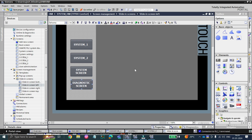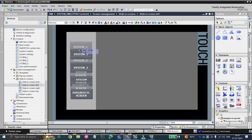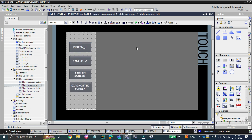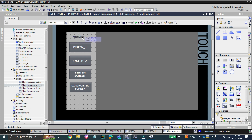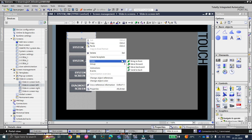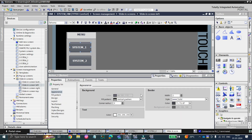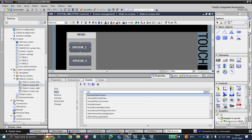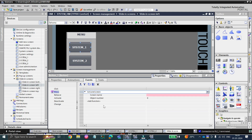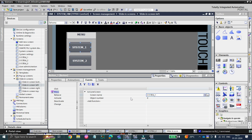We have finished adding our buttons. Let's arrange them as per our requirement and give a heading to the screen called 'Menu.' We've done with the buttons — now let's set the properties: for the System 1 button, it will activate the System 1 screen.